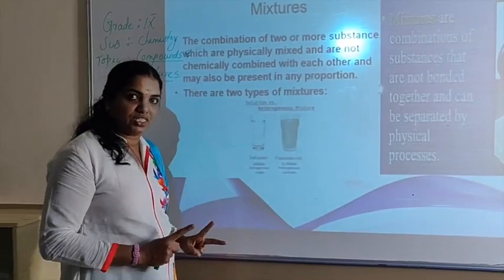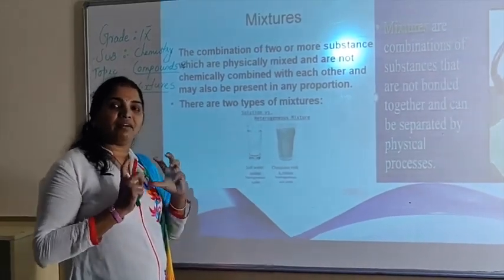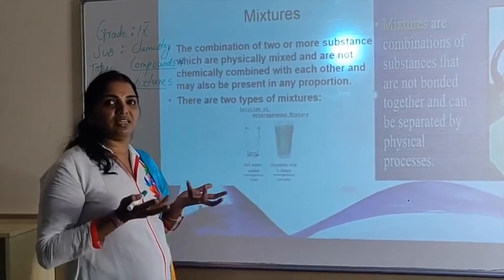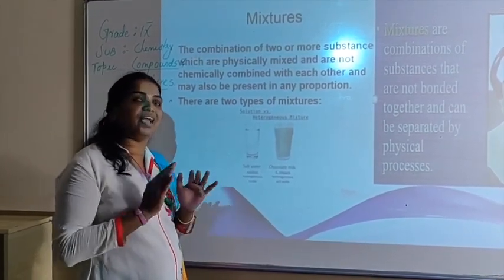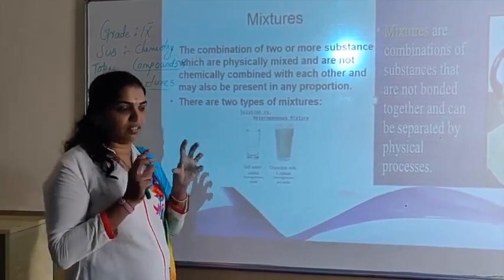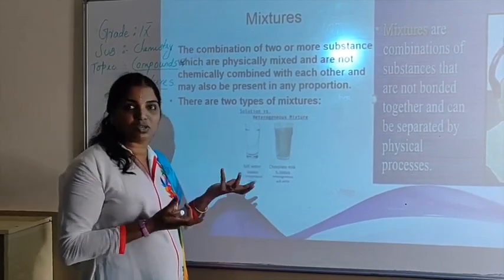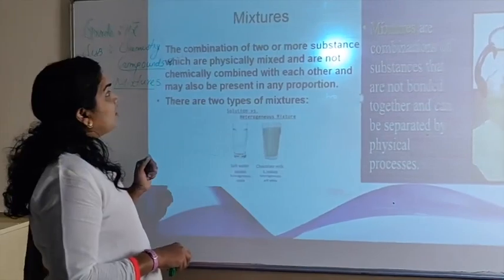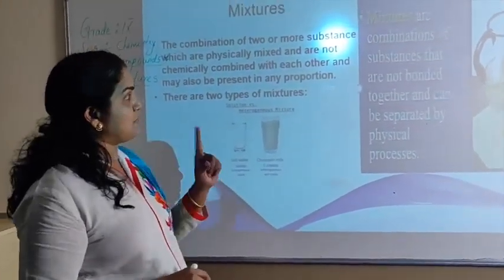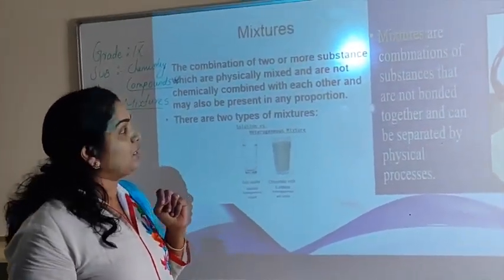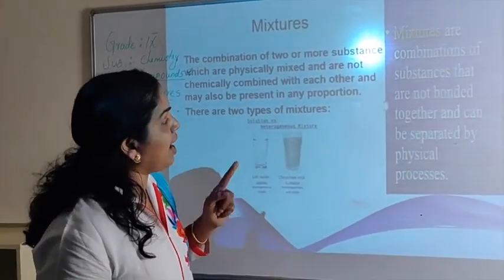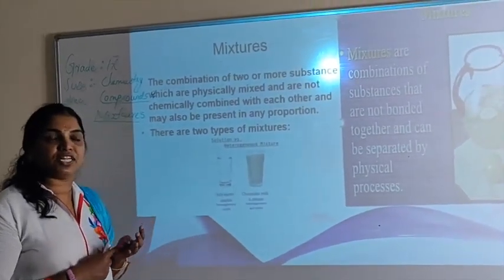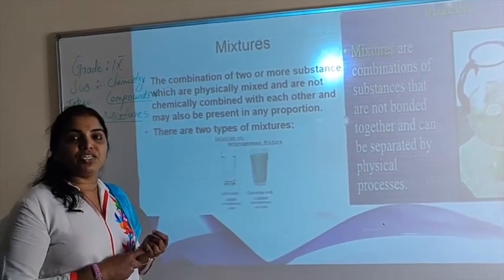Homogeneous mixtures are mixtures that have uniform composition throughout. Heterogeneous mixtures have no uniform composition — we can identify the included components separately. Mixtures are combinations of substances that are not bonded together and can be separated by physical processes like filtration or evaporation.